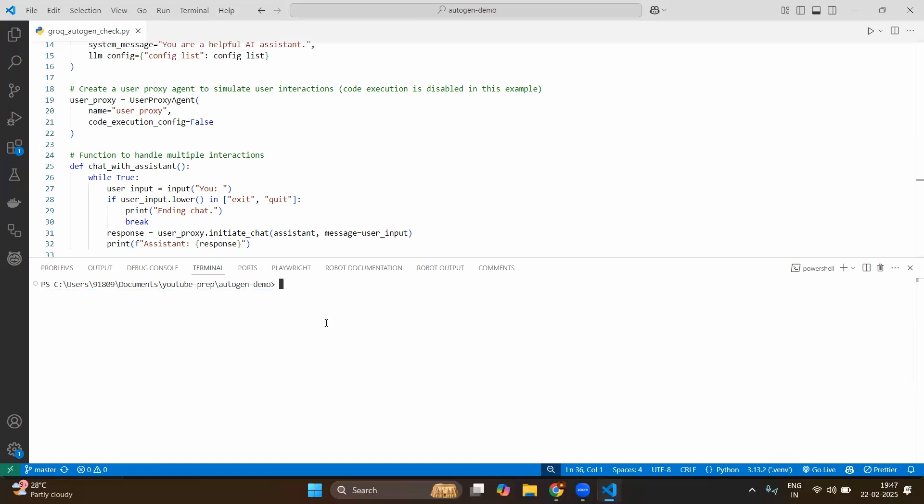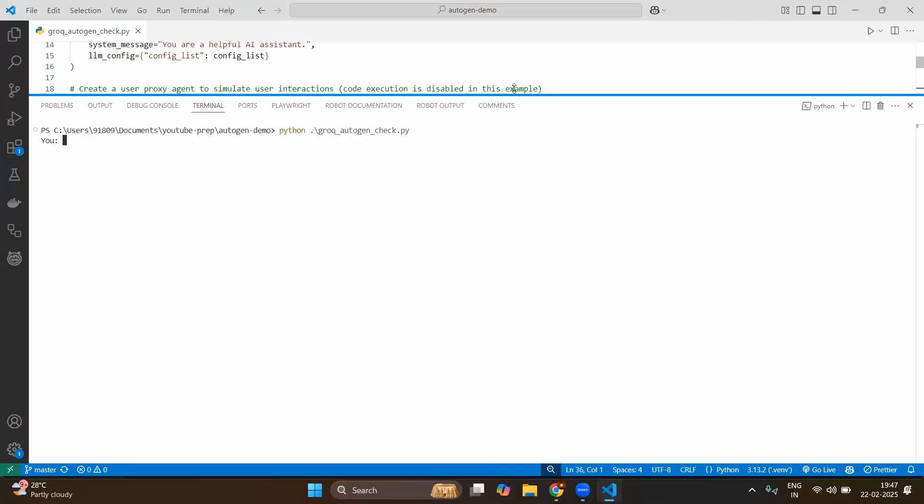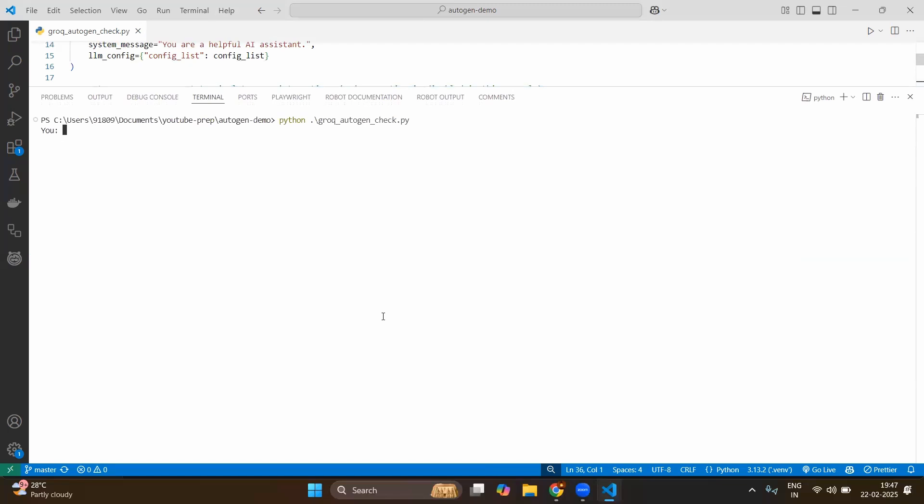So that's why we have done that same. So close. Again type python and the file name is grok_autogen_check.py. Enter. Now it is prompting with you. Basically we need to give the inputs.